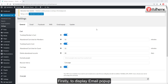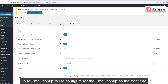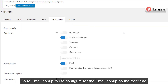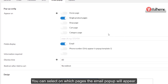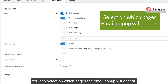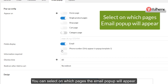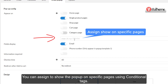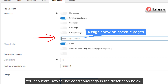To display the email pop-up, go to the Email Pop-up tab to configure it for the front end. You can select on which pages the email pop-up will appear, and you can assign it to show on specific pages using conditional tags. You can learn how to use conditional tags in the description below.